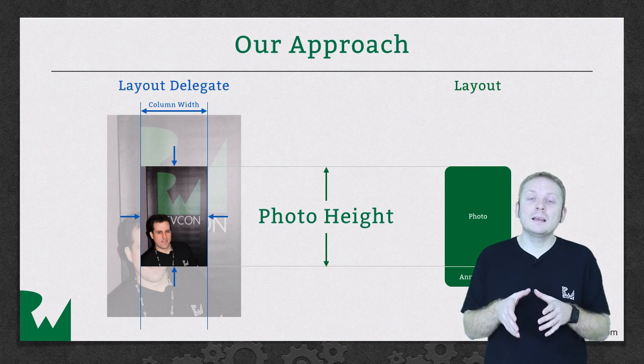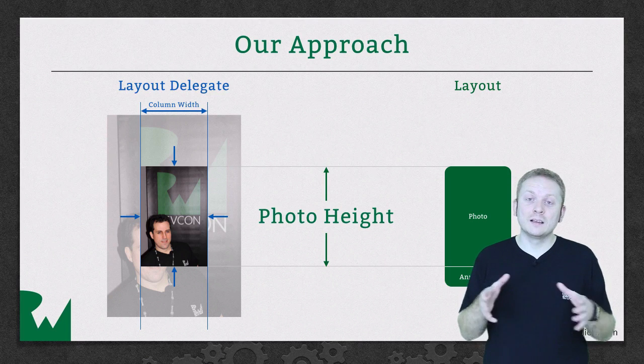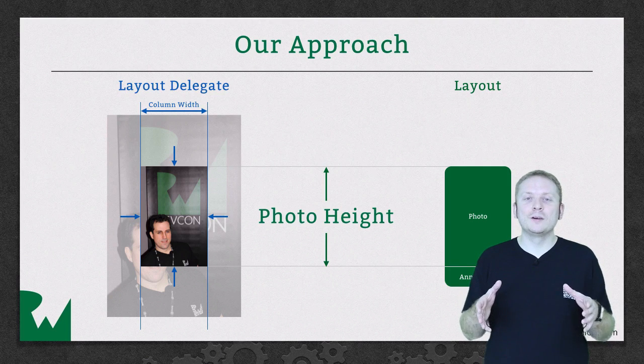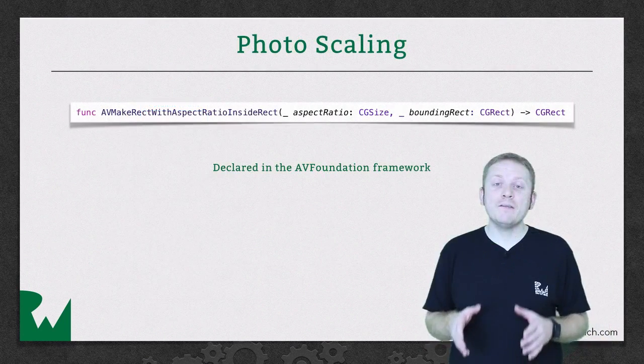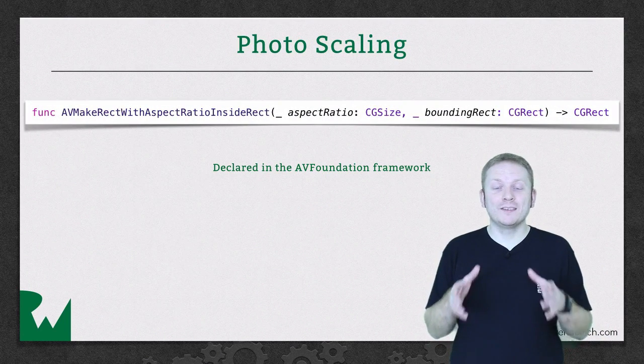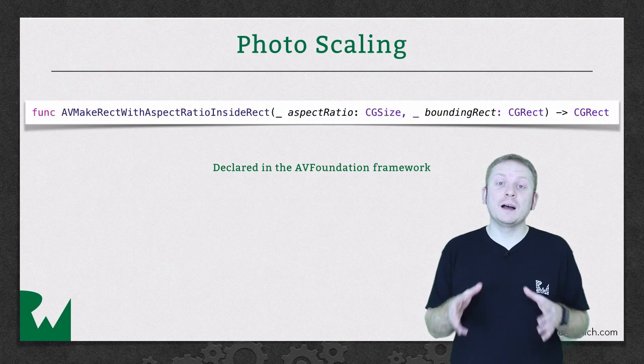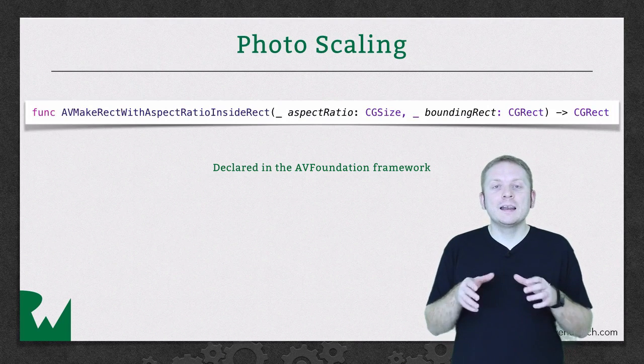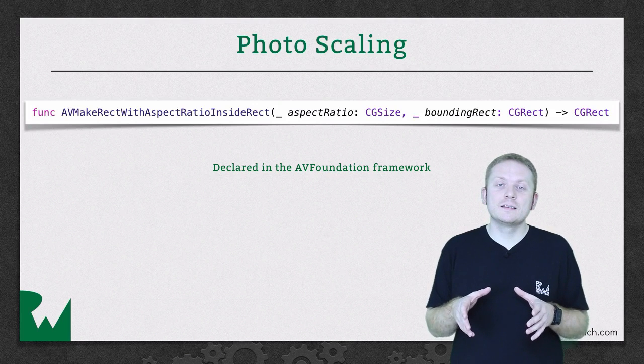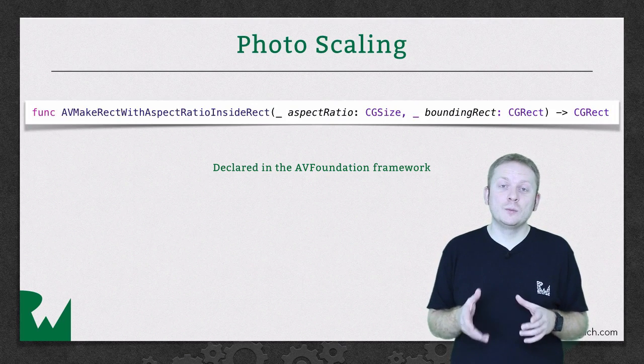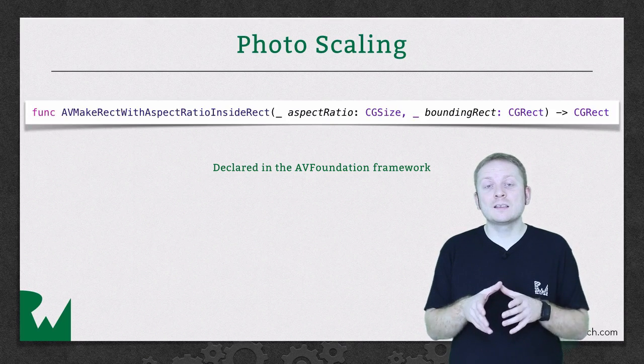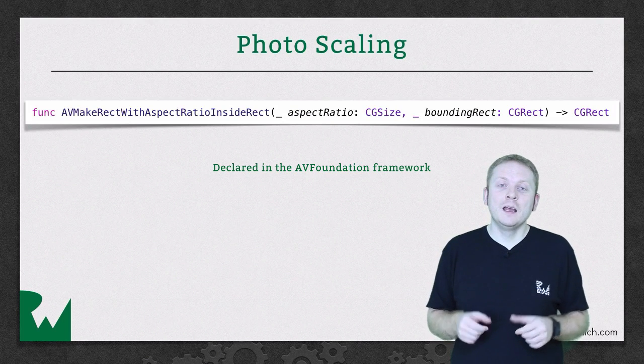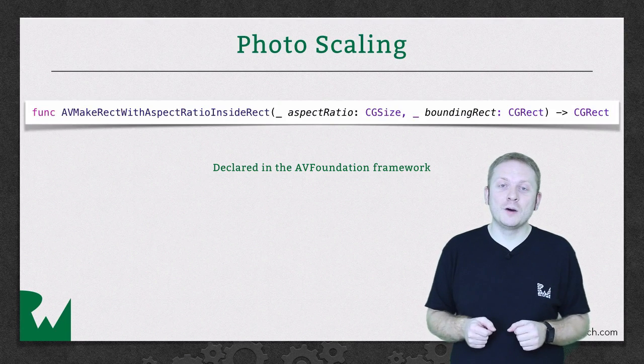Now you might think that we're going to have to write some fairly complex code to handle this image scaling, but luckily for us Apple has our back. AVMakeRectWithAspectRatioInsideRect is a function found in the AV Foundation framework, and it returns a scaled rect which fits within the bounding rect you provide whilst also maintaining the aspect ratio you provide, which makes it a perfect fit when you want to scale some photos.